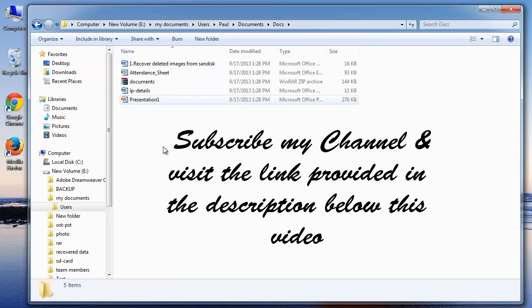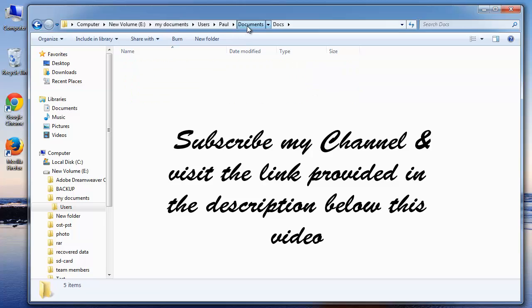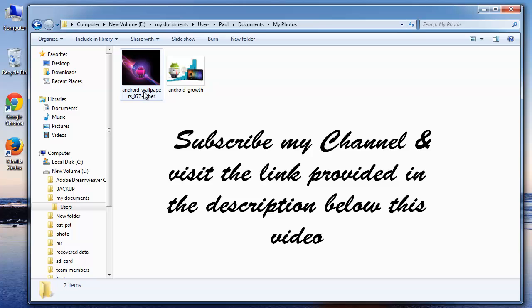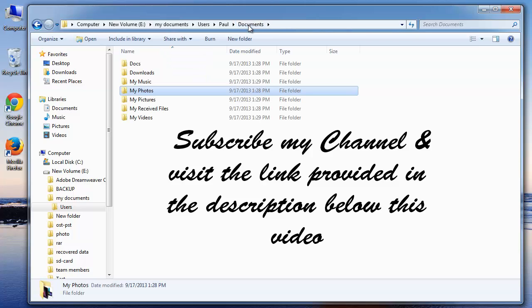That's it for now. Subscribe to my channel and like this video if you feel it was good. You can get more info at the link I have provided in the video description. Goodbye.